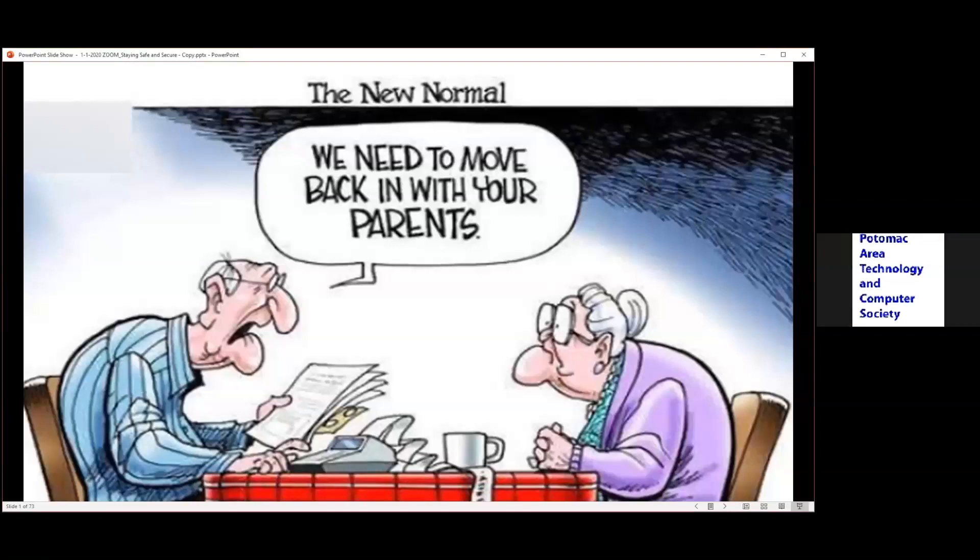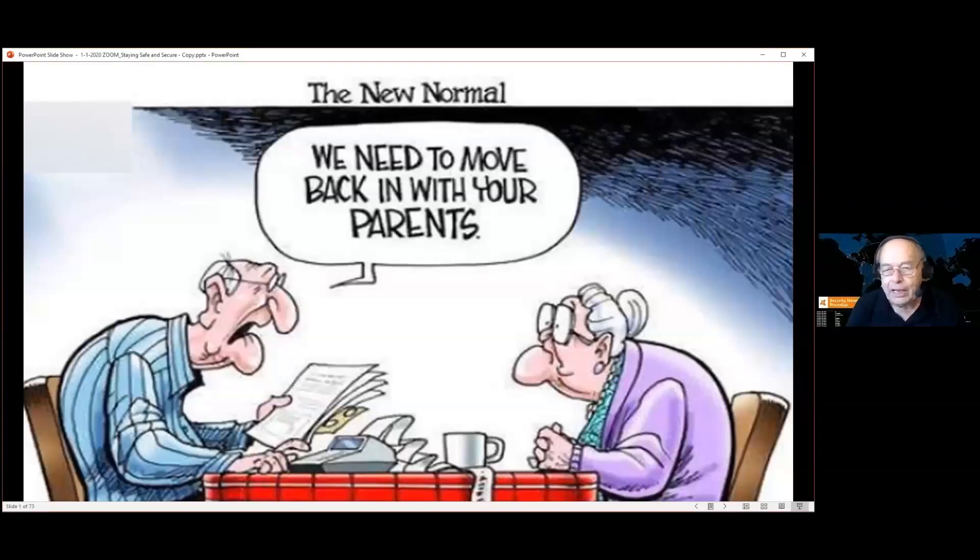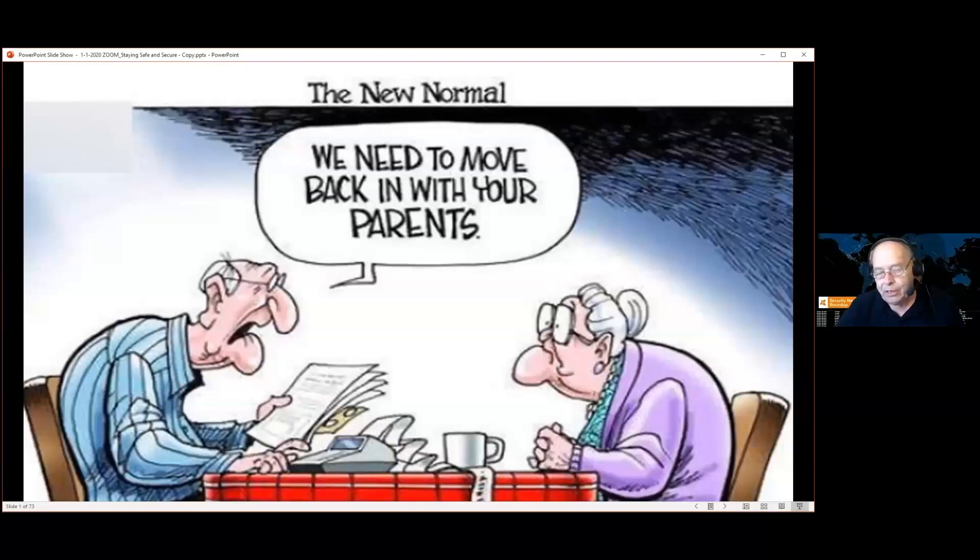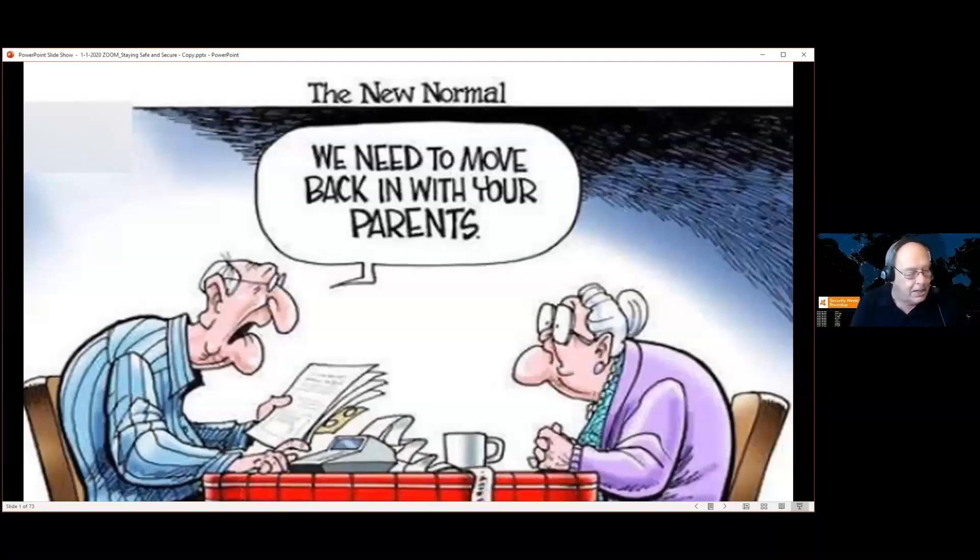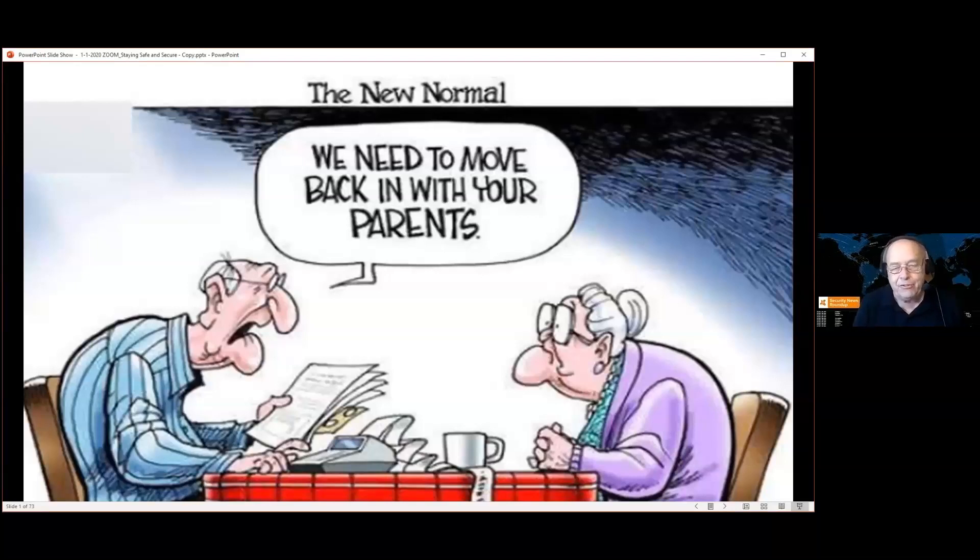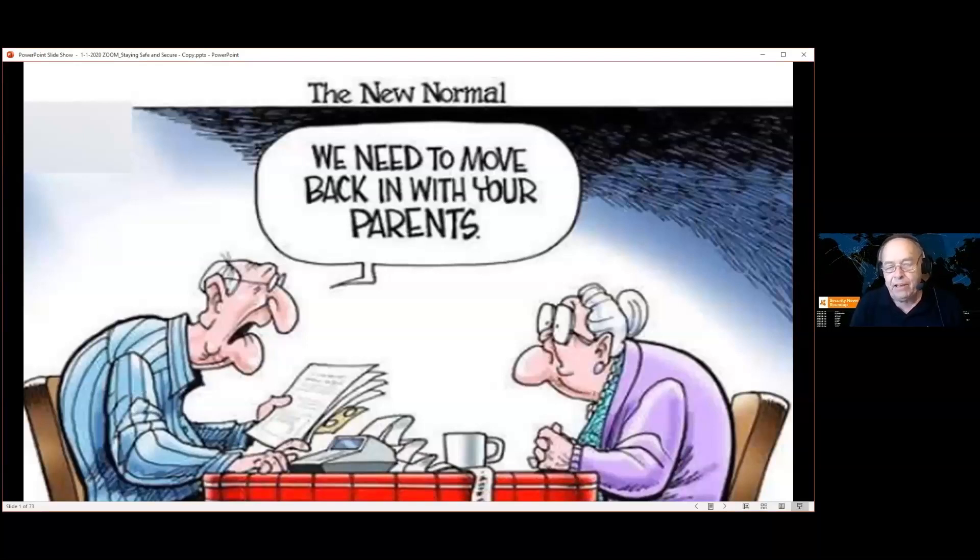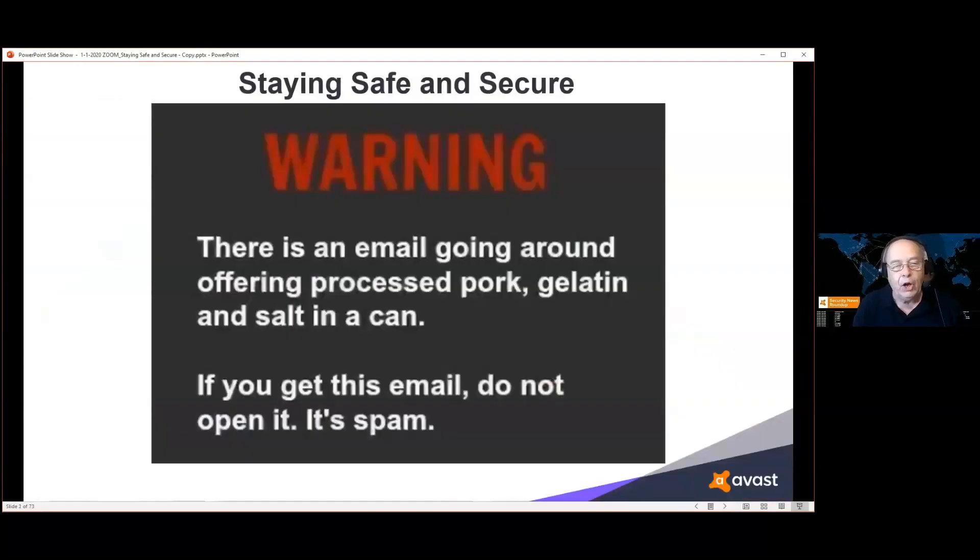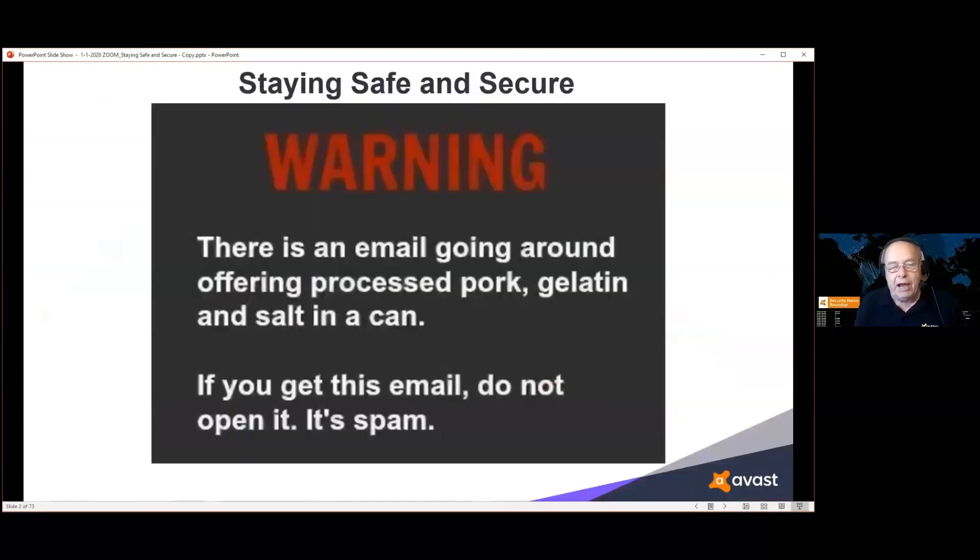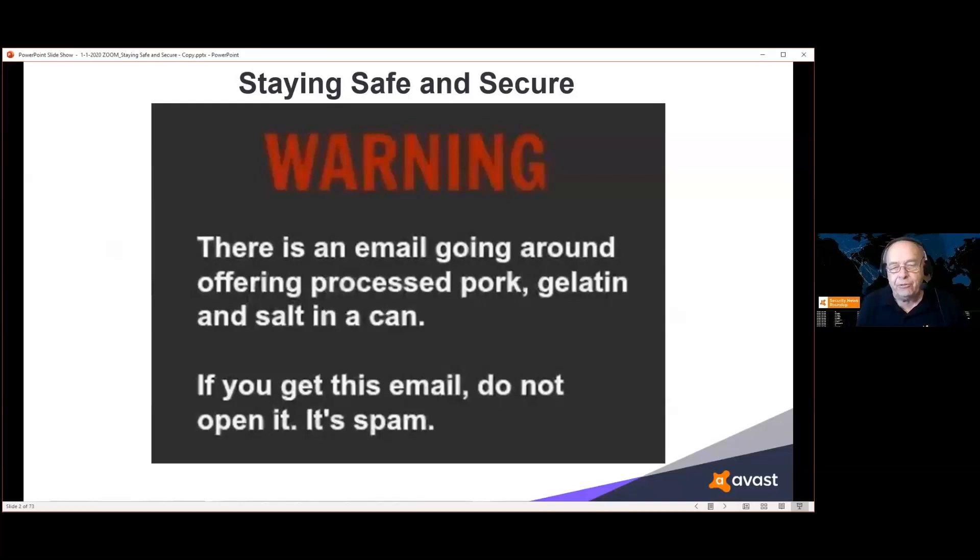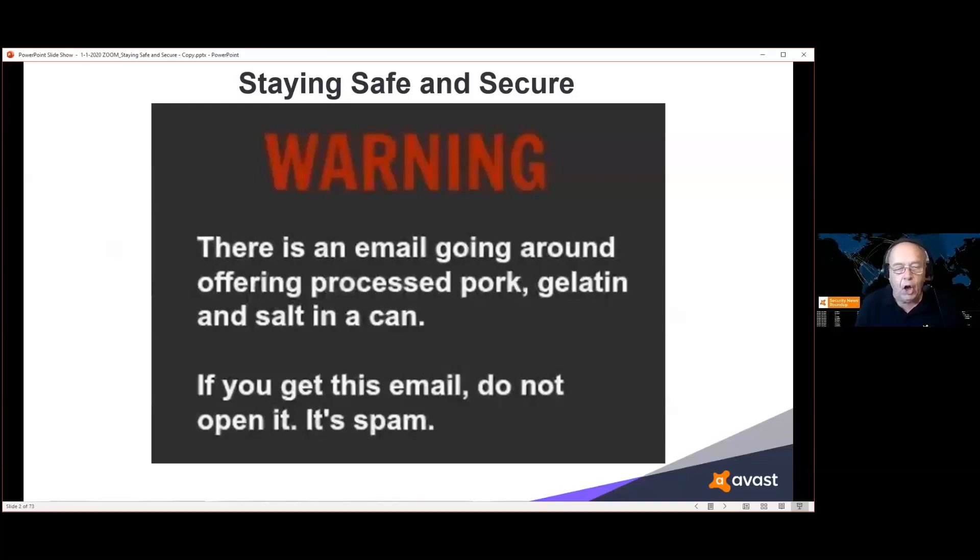Let's all mute. It's all right as long as you're quiet, I don't mind if the sound is on. Before COVID started, there was a trend of youngsters moving back in with their parents. Of course, if these two move back in with their parents, God bless all four of them. Warning: there's an email going around offering processed pork, gelatin, and salt in a can. If you get this email, don't open it. It is spam.